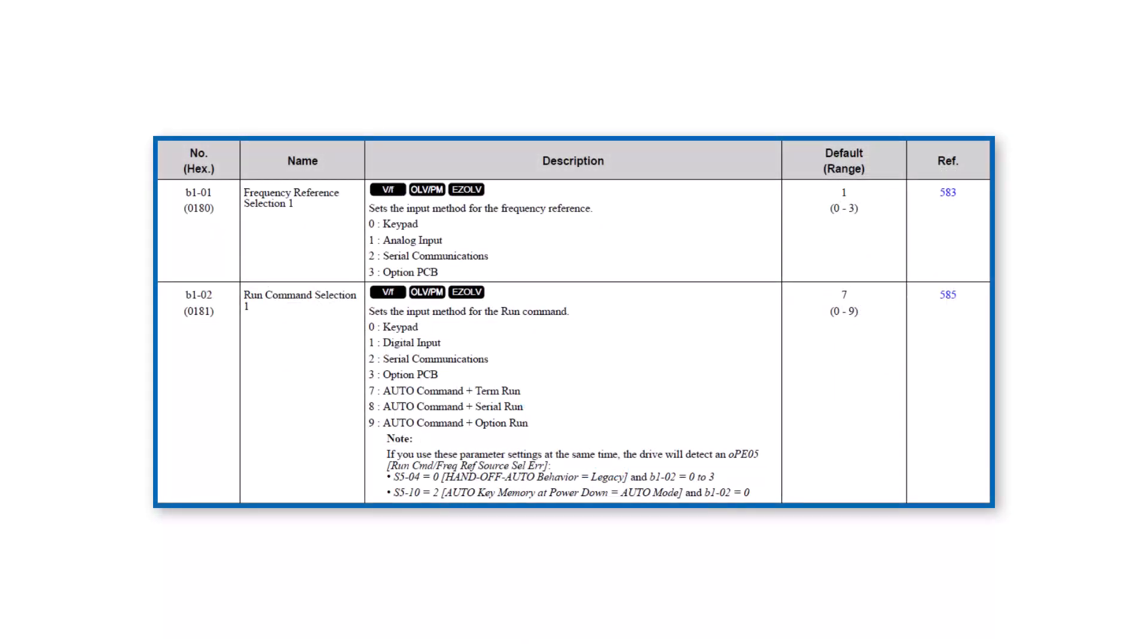Parameter B101 determines where the drive will look for its frequency reference command. If it is desired that the BACnet IP card is the source for that reference, then B101 needs to be set to a setting of three, which is a setting for option card. Likewise, to have the drive use the BACnet IP card as the source of the run command, then B102 needs to also be set to three.